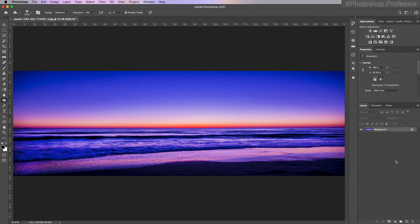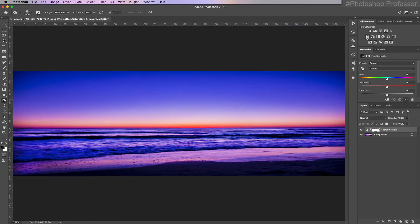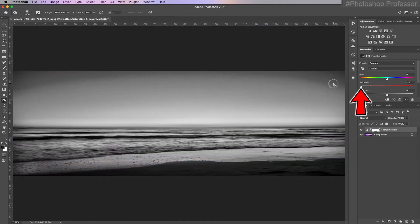That's how you can use dodging and burning to change the appearance of an image, making it look the way you want. I feel like the colors — are they too saturated? They could be. So let's add a hue and saturation adjustment layer just to take a quick look.